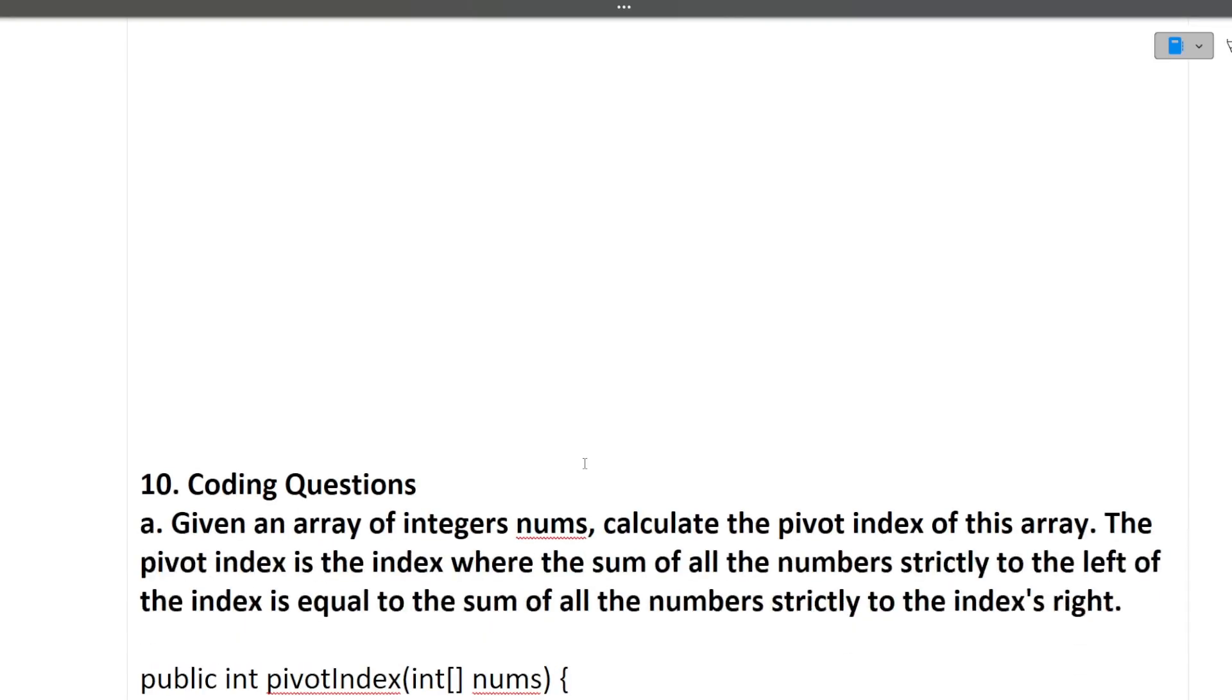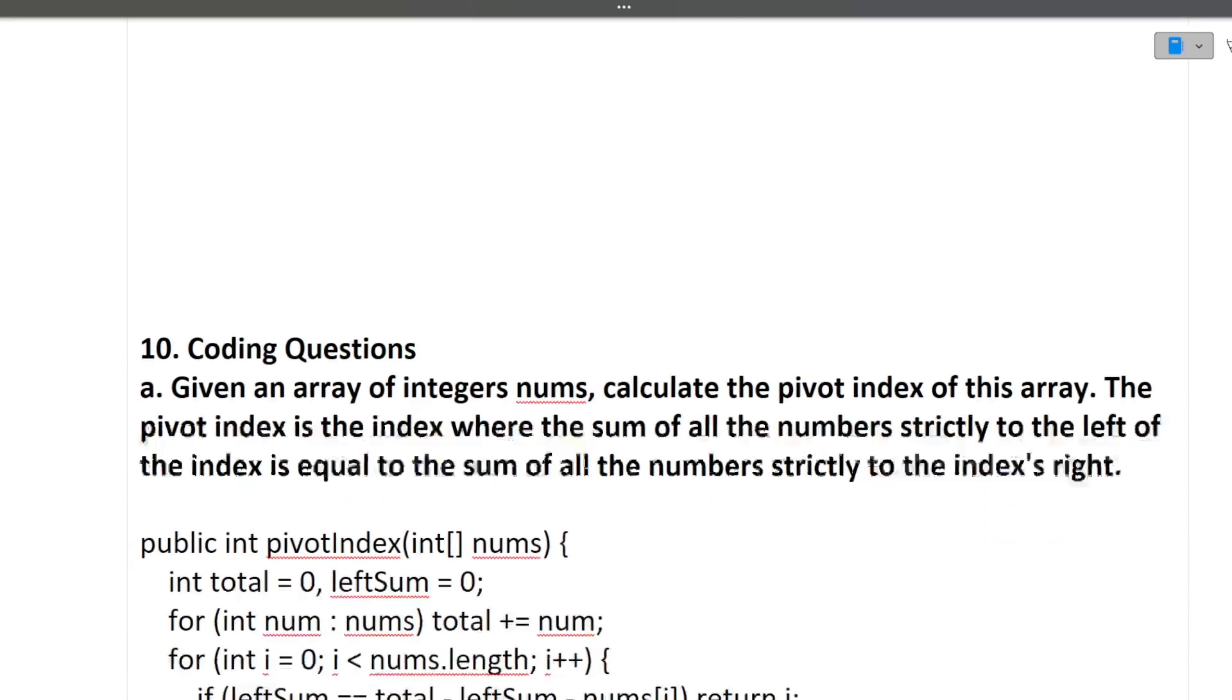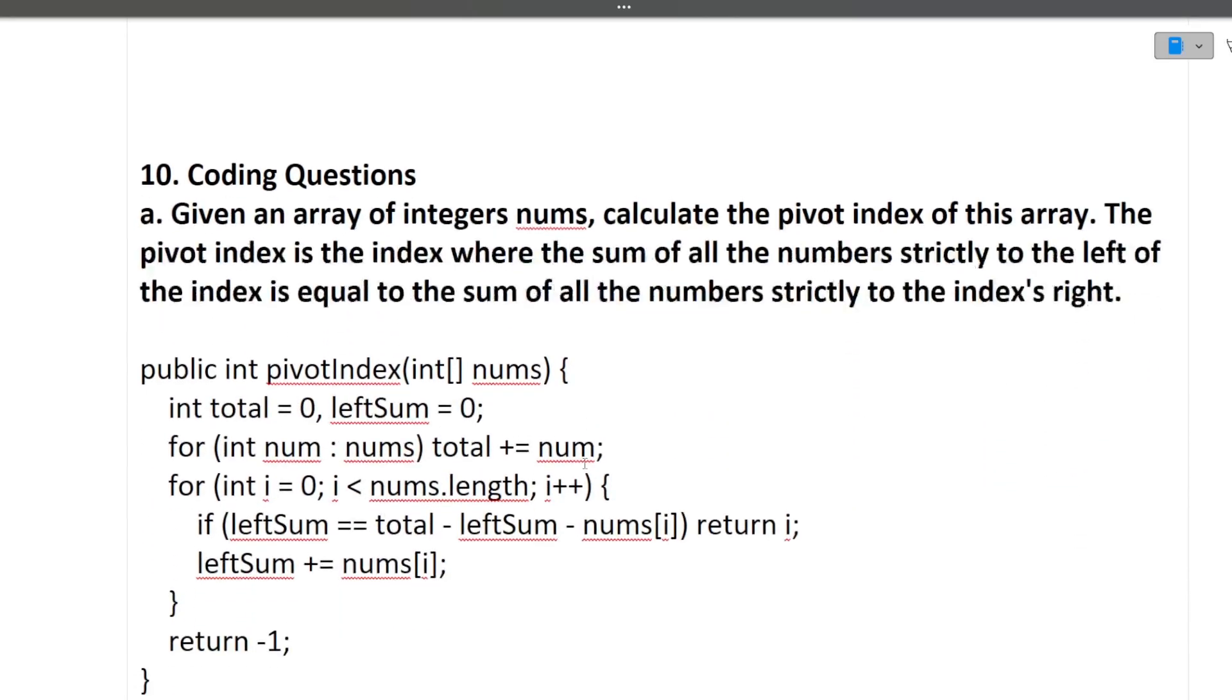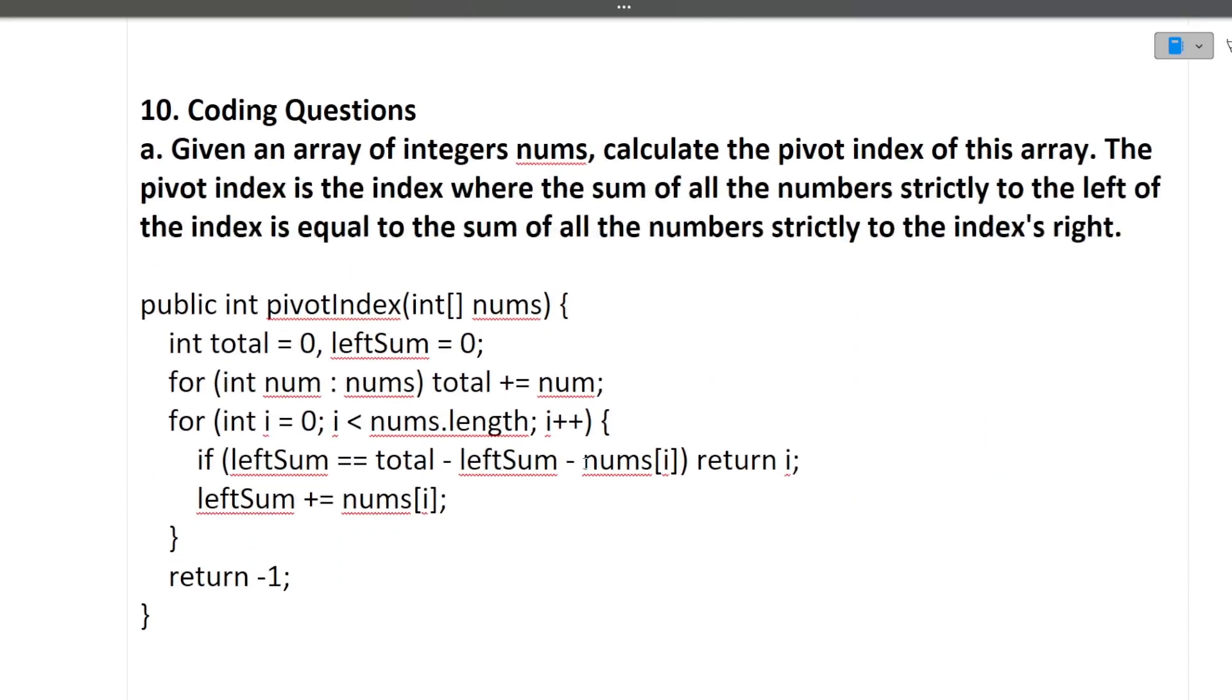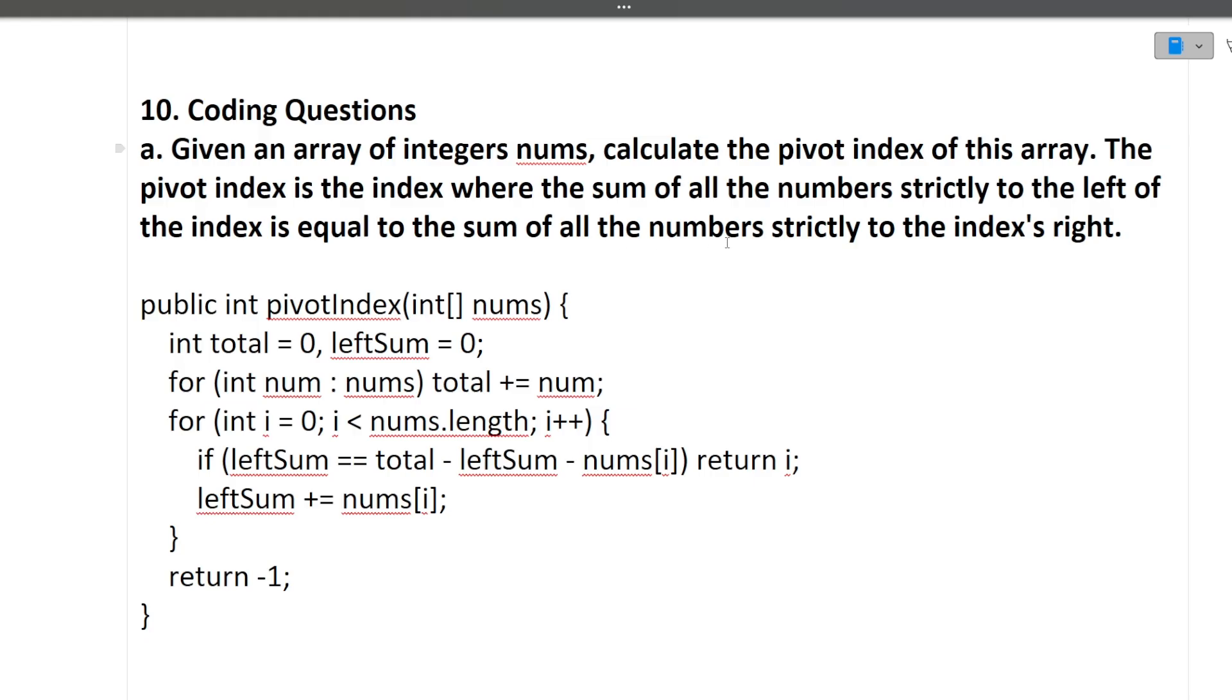Next question is there were two coding questions which were given to the student. You were asked to share your screen, or pen or paper will be given to you, and you will be given two questions wherein you just have to write the logic. So first question was: given an array of integers, calculate the pivot index. The pivot index is the index where the sum of all the numbers strictly to the left of the index is equivalent to the sum of all the numbers strictly to the right of the index. So this is a pivot element.